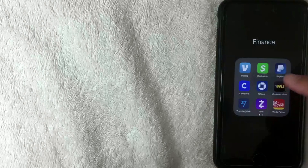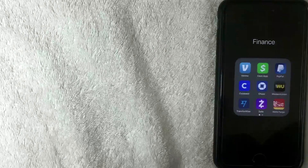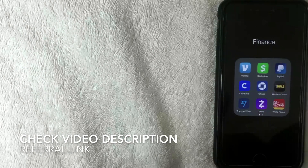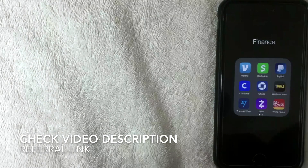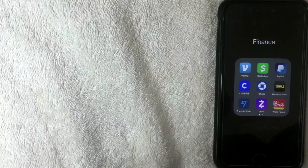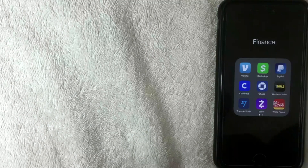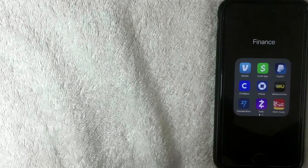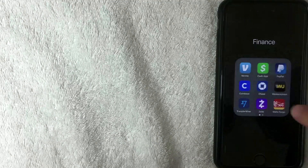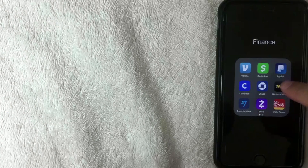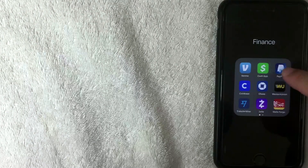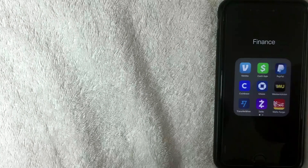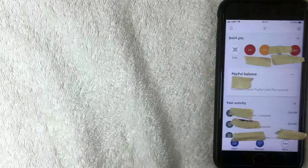I'm going to show you how to transfer money through the app. If you don't have the app already, check my video description for a referral link, or go to the App Store or Google Play and download the PayPal app — it's spelled P-A-Y-P-A-L, the blue and white one. I'm going to go ahead and open it now.